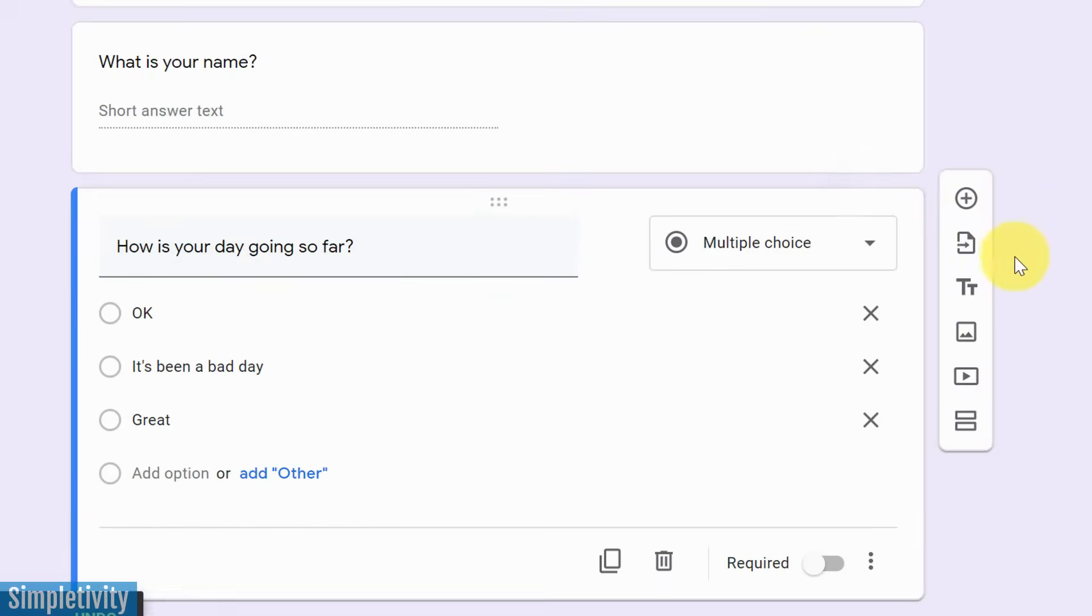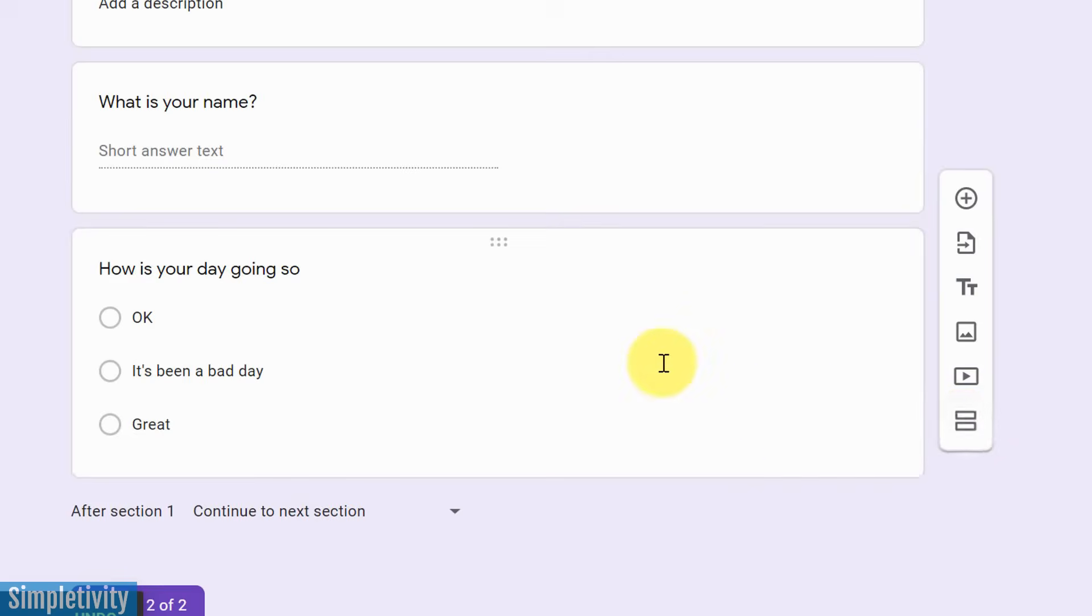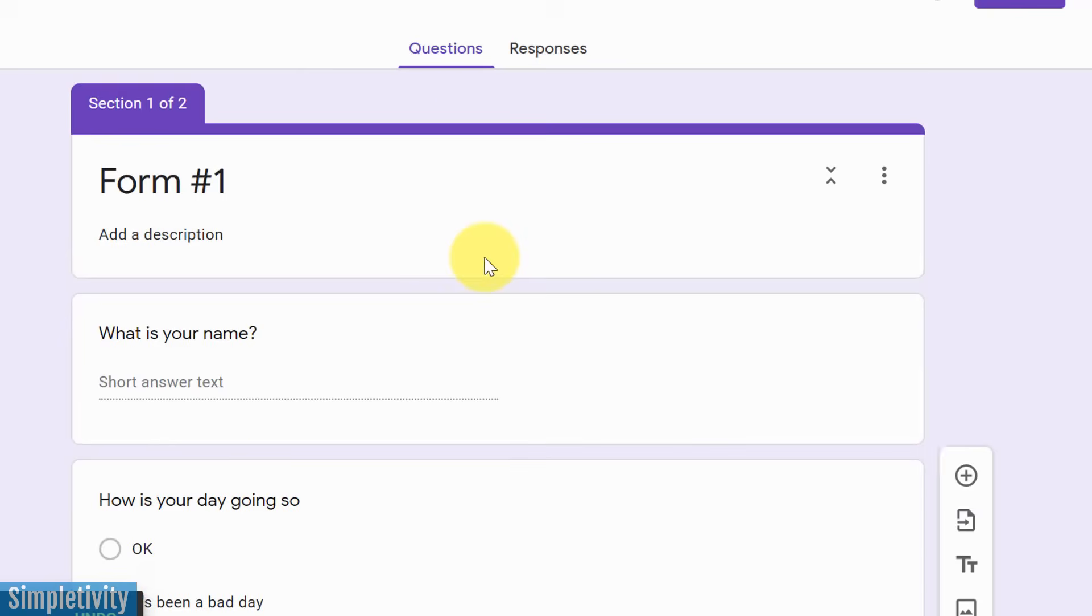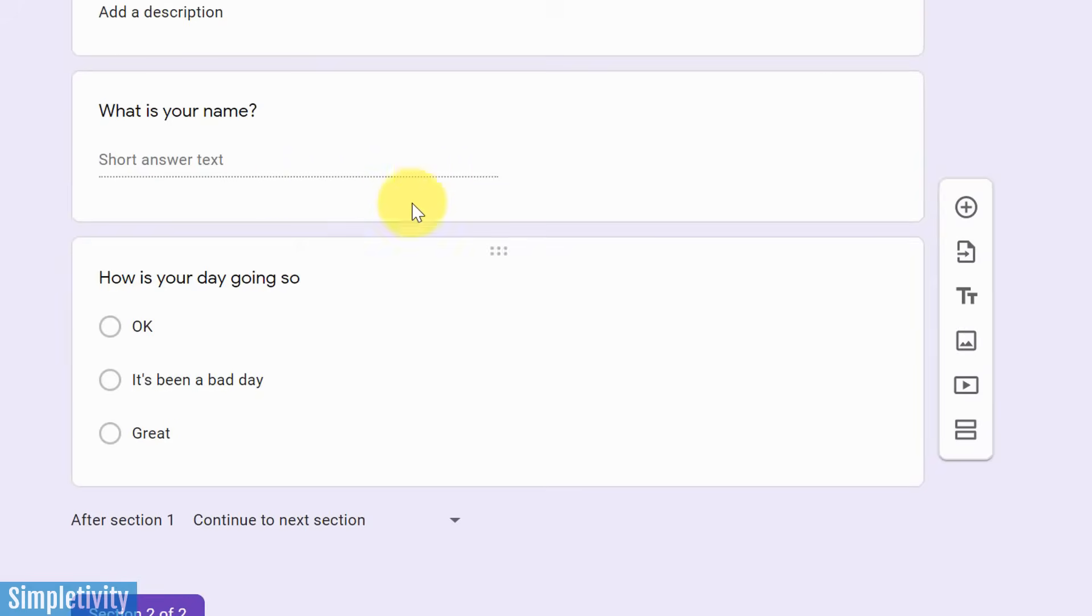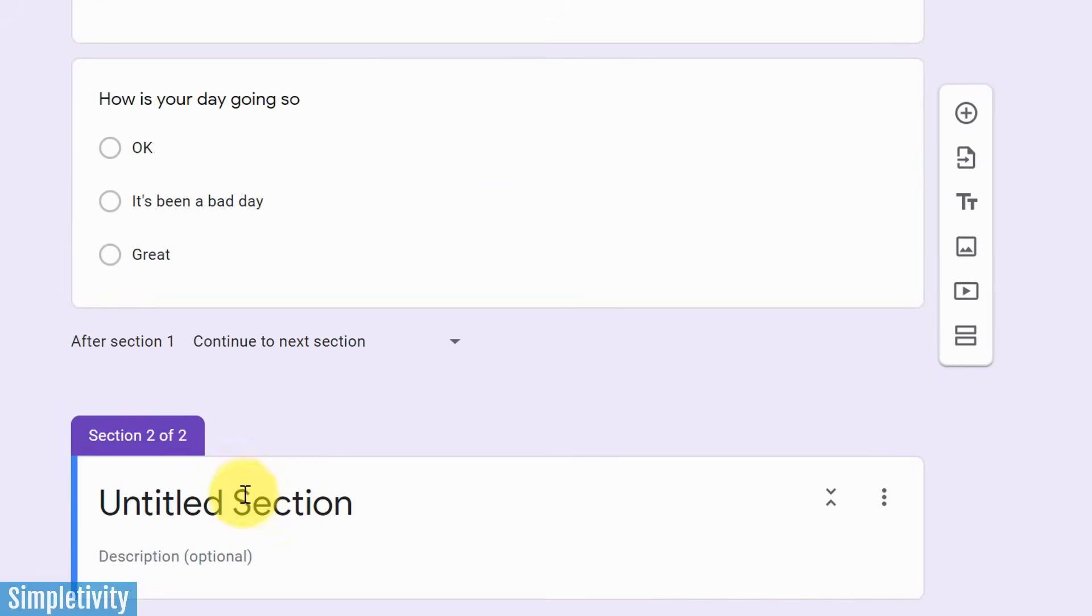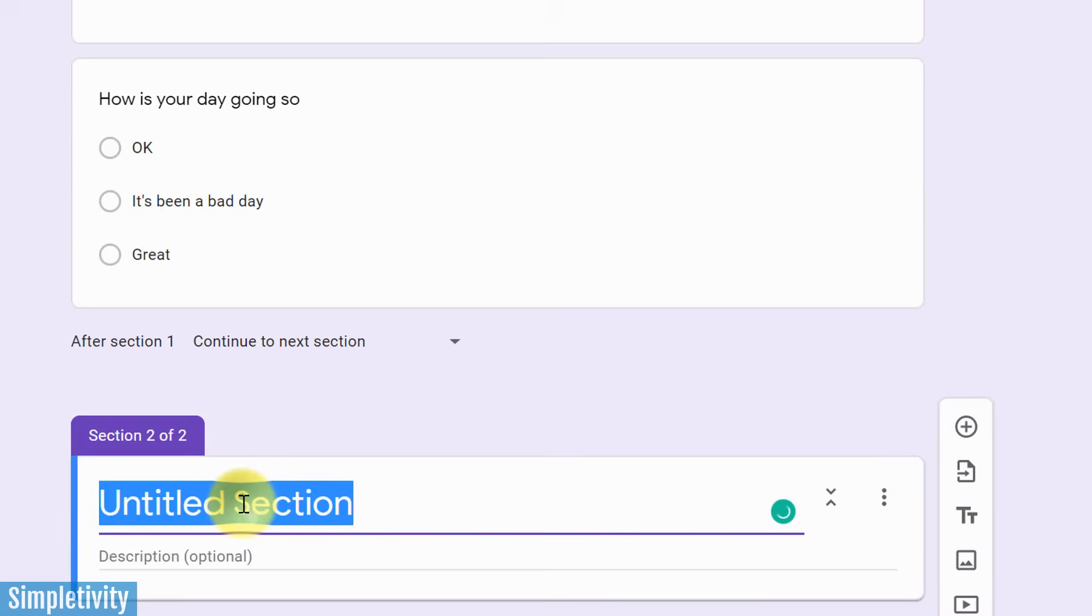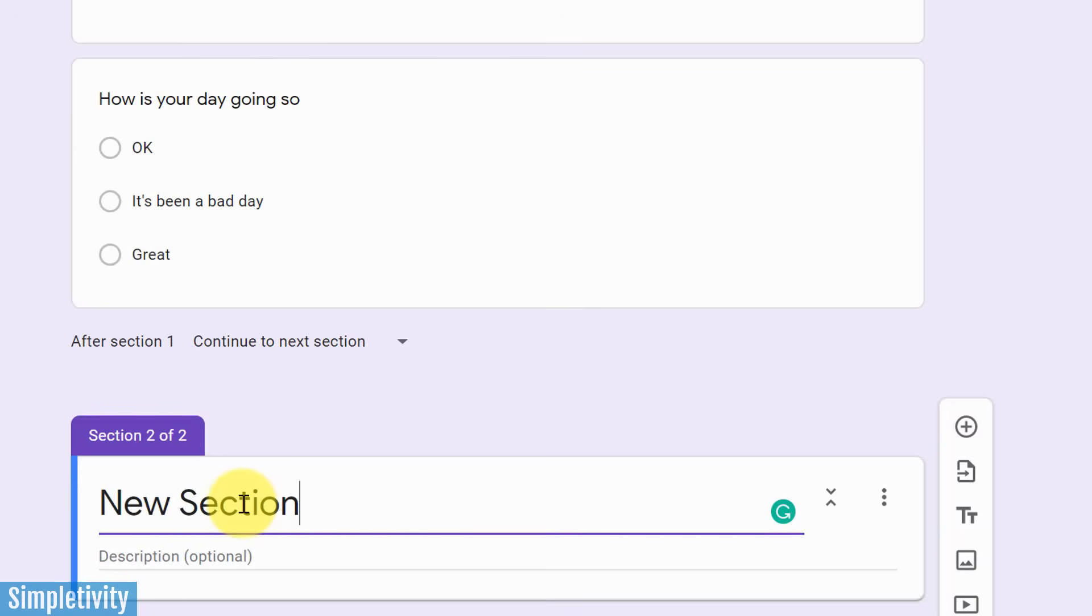The last thing that we want to see here is that we can add a new section within Google Form. So if I choose this option, you can see that it's created some separation. Now I've got section one of two for the first couple of questions that I've created, and I can create a whole new section here.